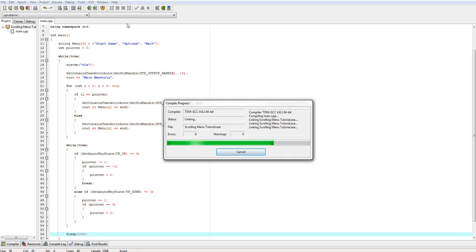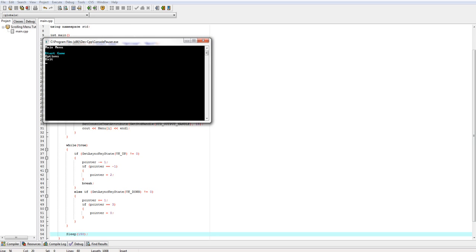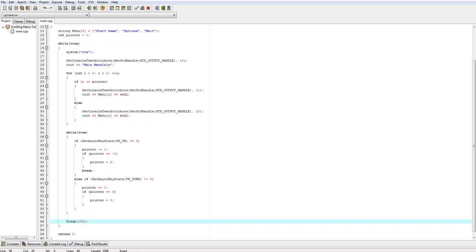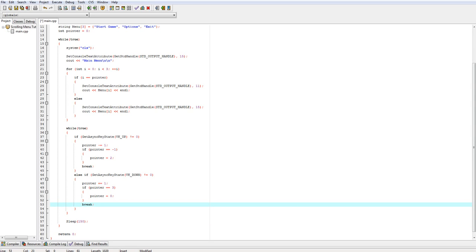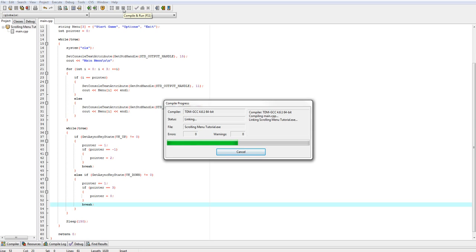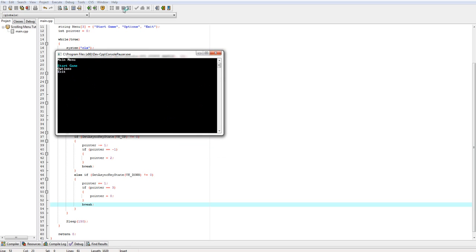We'll let it compile and link. I'm hitting the down arrow key — nothing appears to be happening at first, but then it works, just lagging for a quick second. It works for the up arrow too. Oh wait, I forgot to break — sorry about that. Without the break, it was changing pointer but with absolutely no effect. Now with the break added, it works nice and smooth.